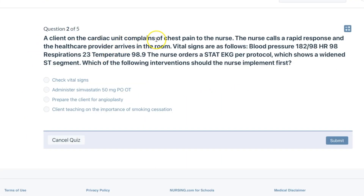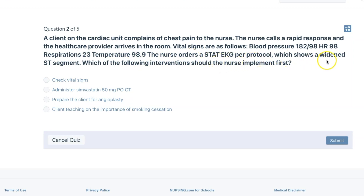A client on the cardiac unit complains of chest pain to the nurse. The nurse calls a rapid response and the healthcare provider arrives in the room. Vital signs are as follows: blood pressure 182 over 98, heart rate 98, respirations 23, temperature 98.9. The nurse orders a STAT EKG per protocol, which shows a widened ST segment. Which of the following interventions should the nurse implement first?